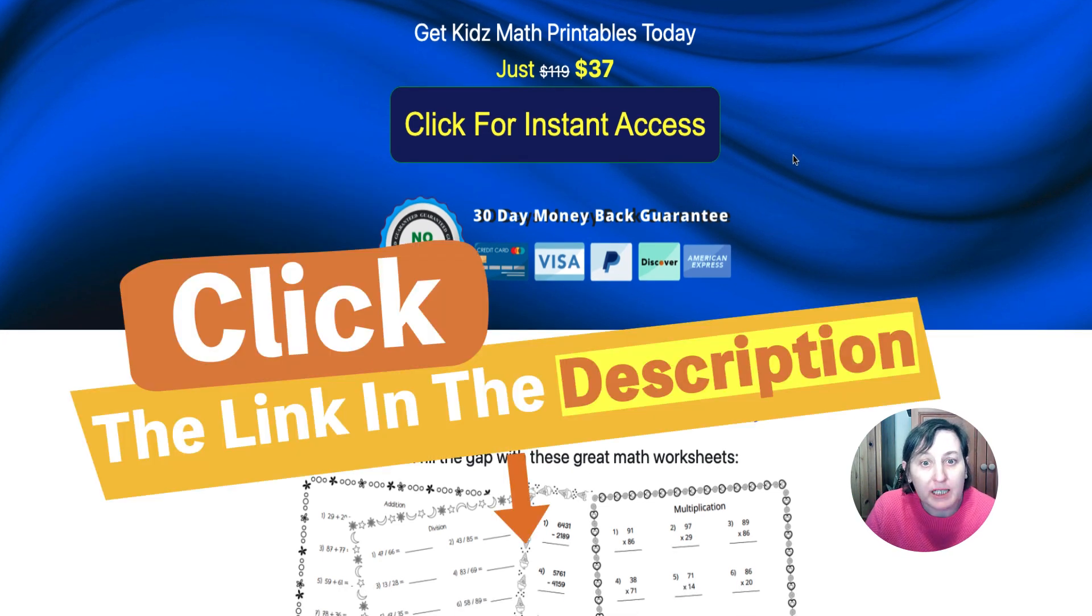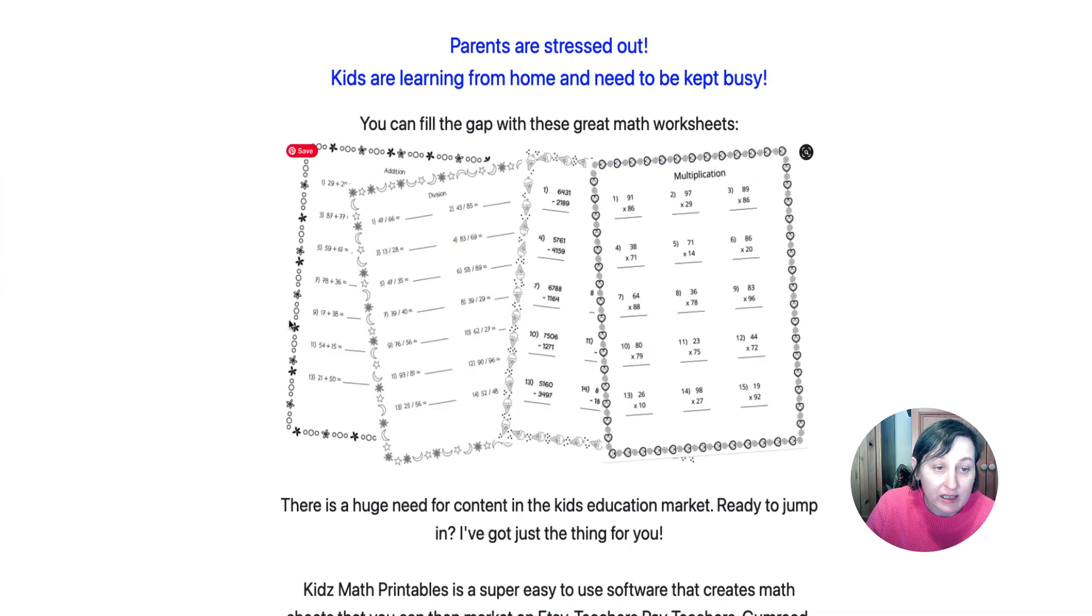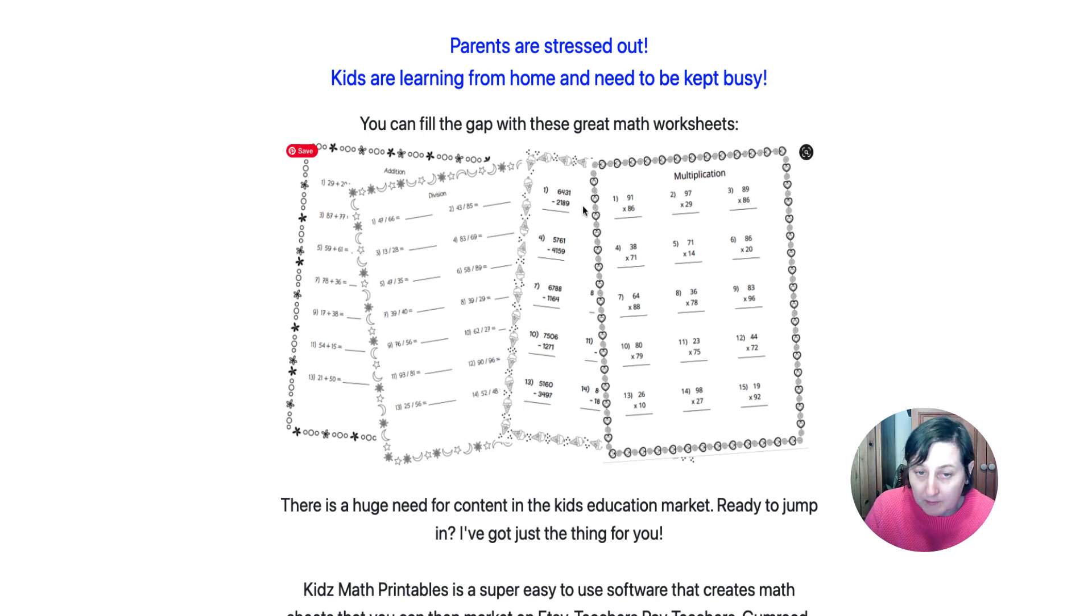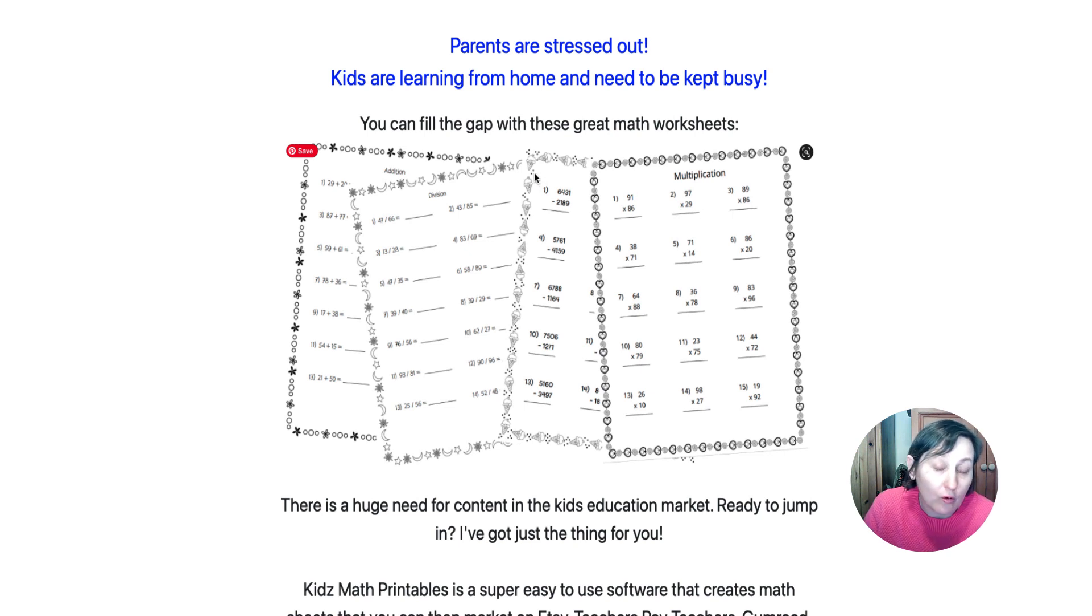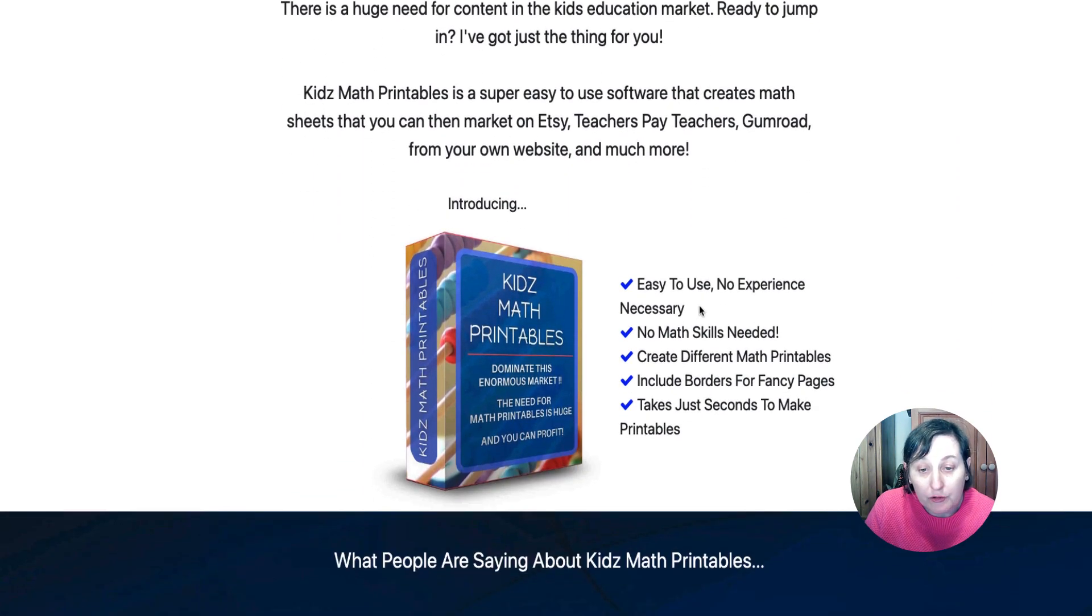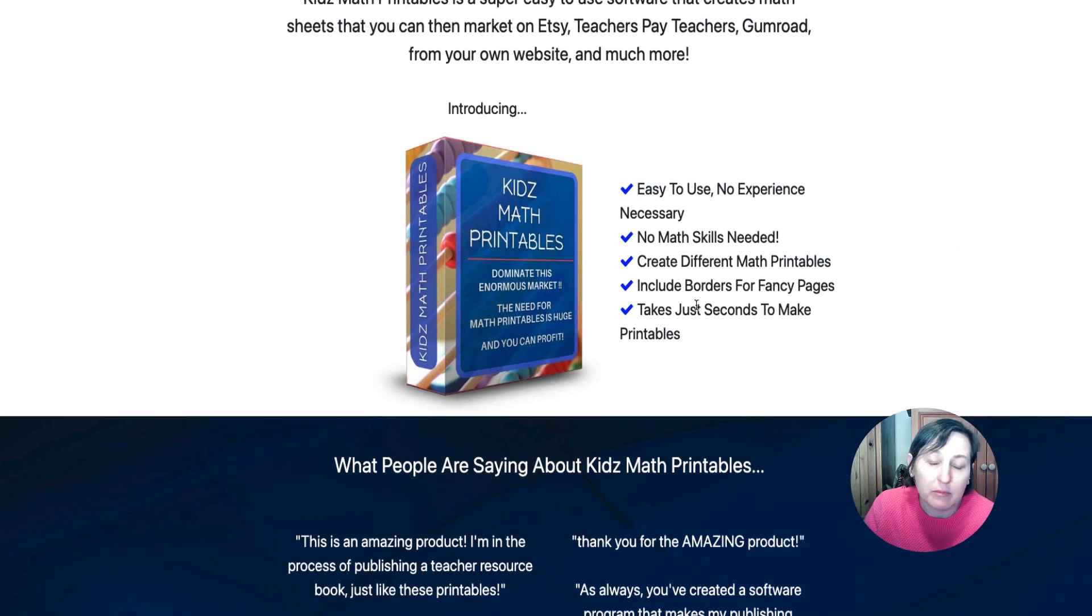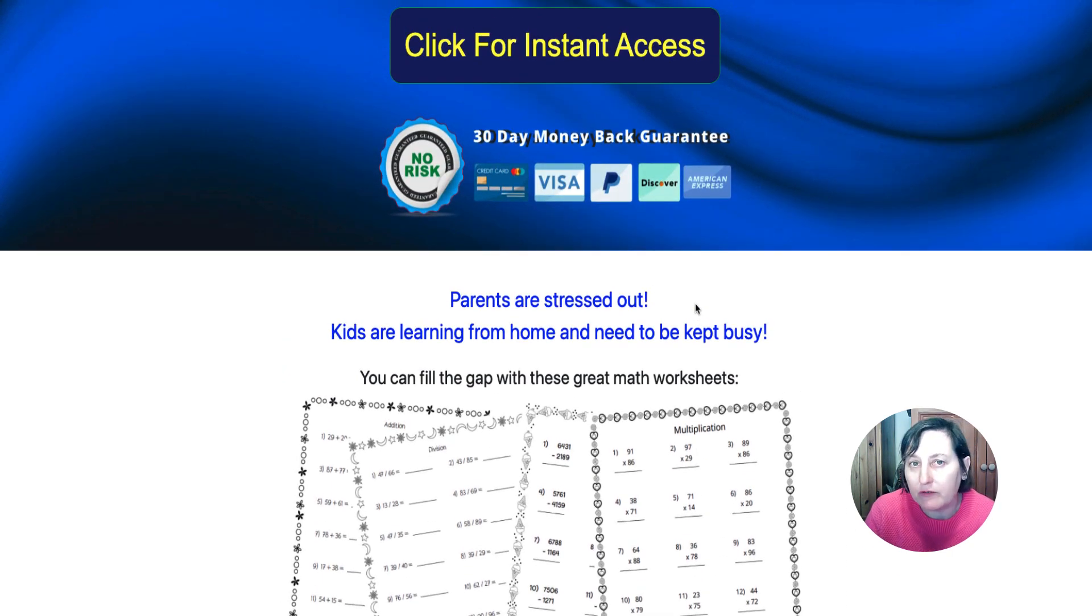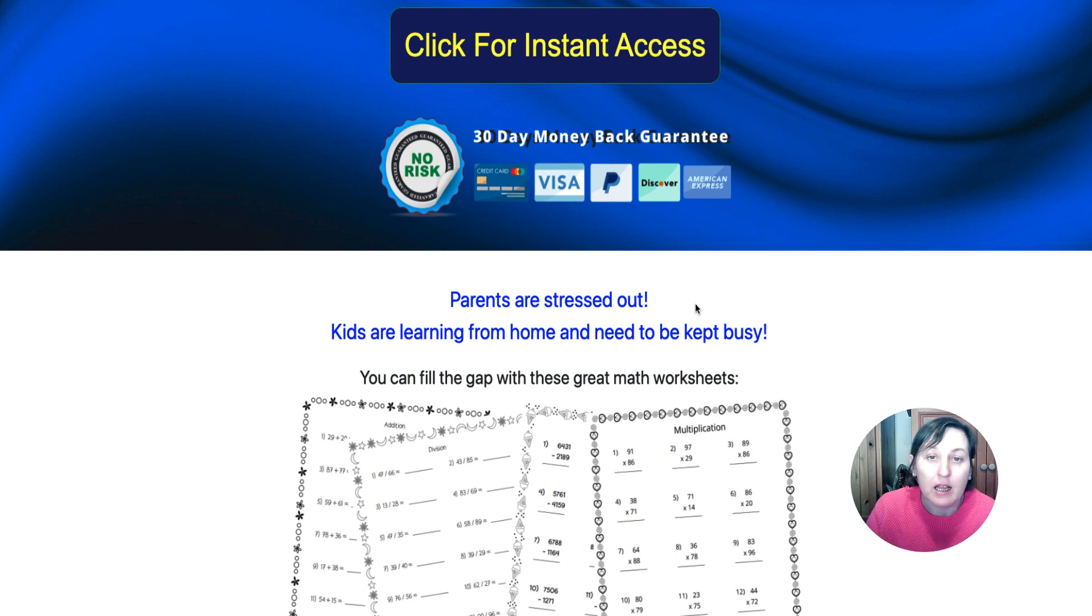Now the link will be down in the description, but as you can see this is what you are creating. You're creating a number of worksheets with either addition, division, subtraction or multiplication. You can add borders or you might not want to add borders. You can upload your own borders or you can use the borders that are already created. It's easy to use, it's simple, and it actually outputs as a PDF which obviously if you upload it to Canva you can edit it in Canva, and you can also edit it in Affinity Designer or any program like that.